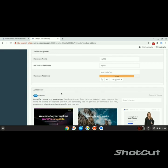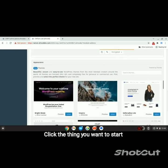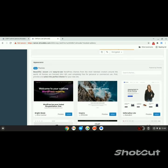Under Appearance, click the theme you want to install for your WordPress blog.